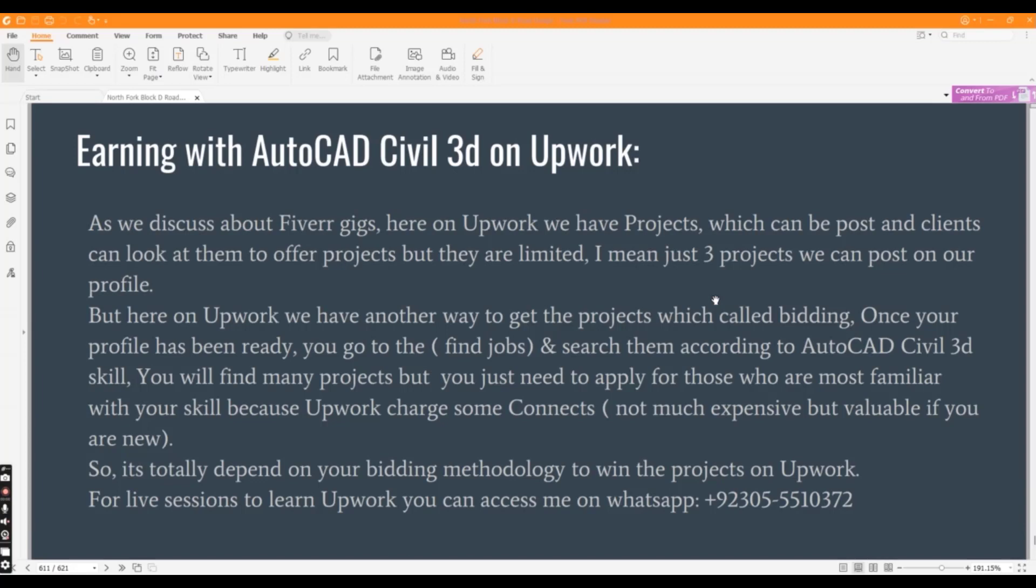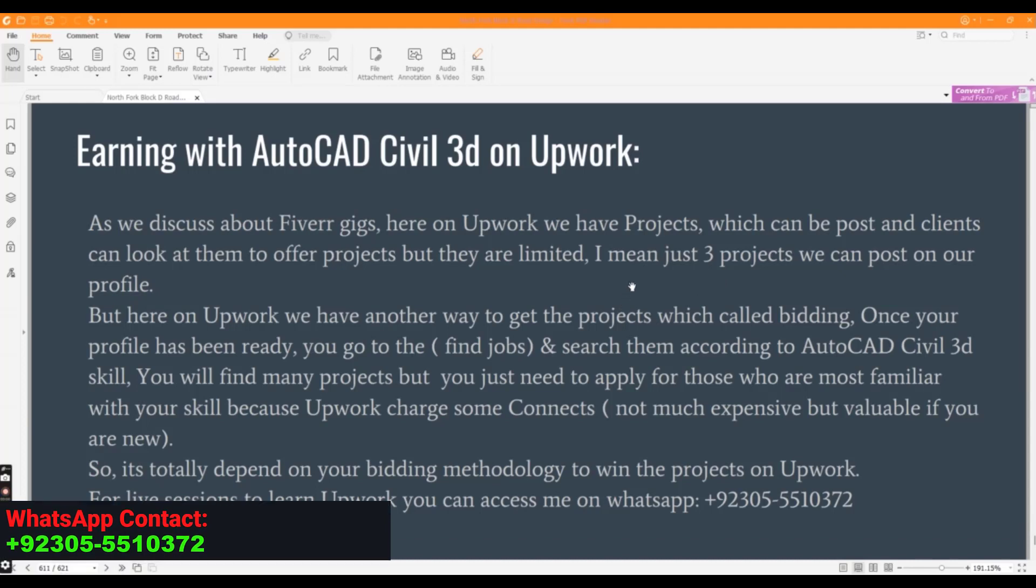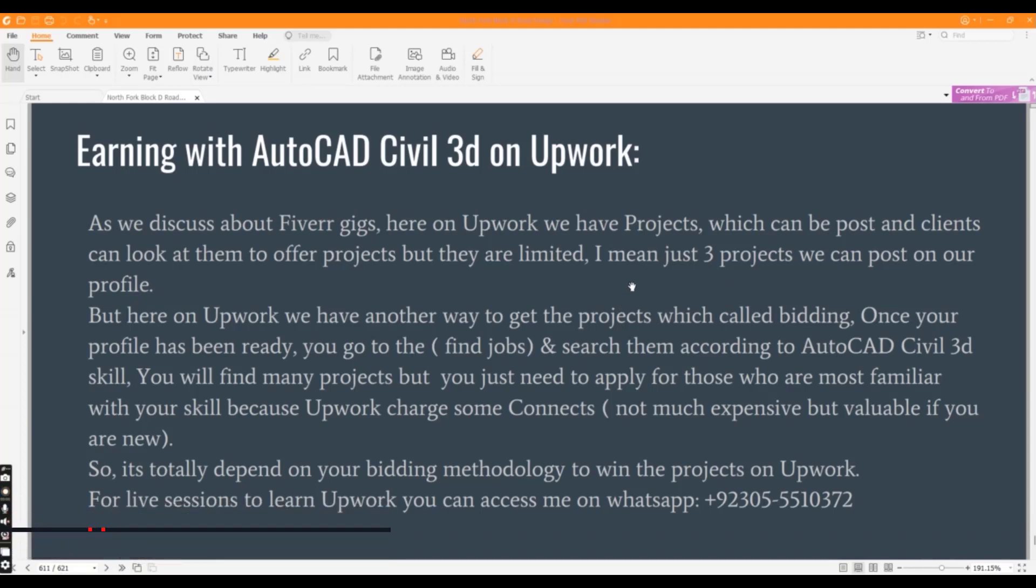But this is a professional and very large platform of the world which you can use to get large projects remotely. So here on Upwork we have projects which can be posted and clients can look at them to offer projects, but they are limited.